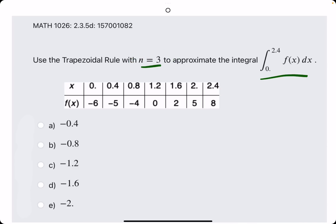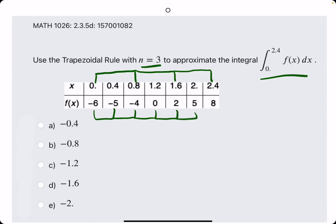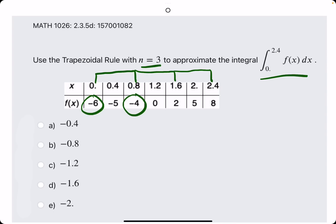They give us way more values than necessary to break this up into 3 equal subintervals. So keep in mind, if it's n equals 3, we want to find the route that breaks it up evenly into that many subintervals. In this case, we don't need to use all of them because they tell us we just need 3 trapezoids. So from 0 to 0.8, from 0.8 to 1.6, and 1.6 to 2.4 — those are 3 equal subintervals. Considering these values for the trapezoids, we can leave out the others.